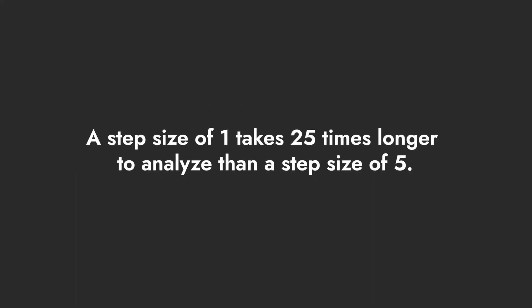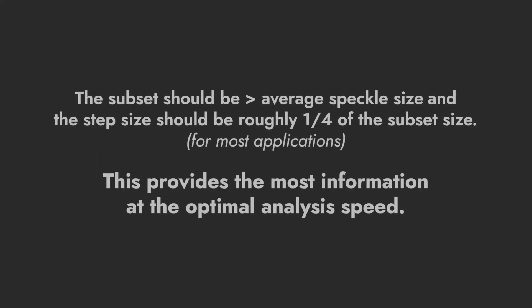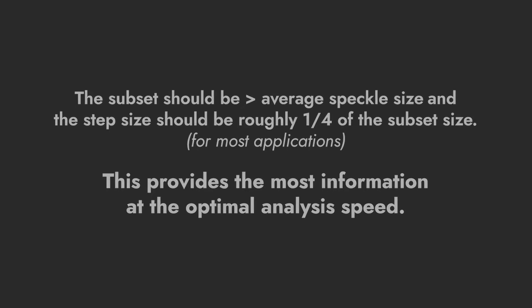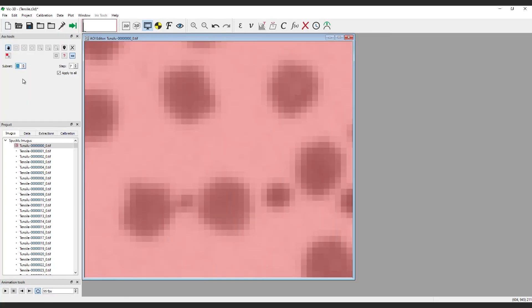Note, analysis time varies inversely with the square of the step size. In other words, a step size of 1 takes 25 times longer to analyze than a step size of 5. In short, the subset should be larger than the average speckle size, and for most applications, the step size should be roughly one-fourth of the subset size. This provides the most information at the optimal analysis speed. For a subset size of 21, we'll set the step size at 5.